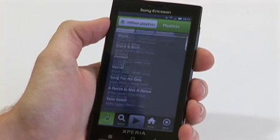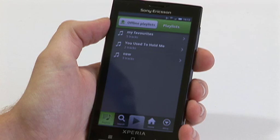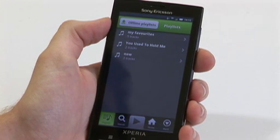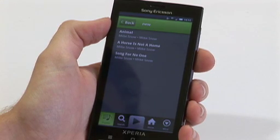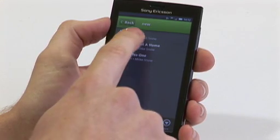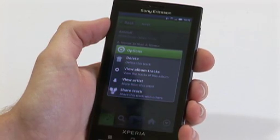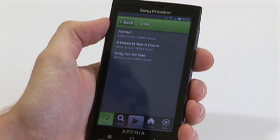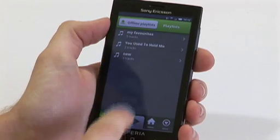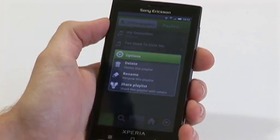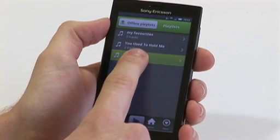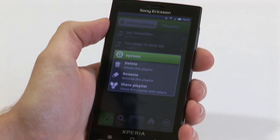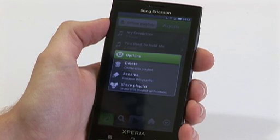Once you've finished you can go back to the playlists. As you can see, the new playlist has now got three tracks. If we click on it once it'll then expand and show you the three tracks that have been selected. From here you can press and hold again to either delete or access similar options as before. If you click and hold on the actual playlist itself you can delete the whole playlist, rename it or share it via Facebook or blogging sites.